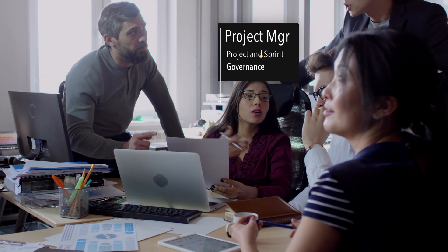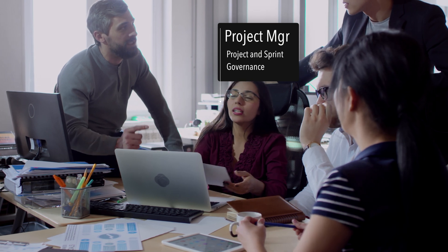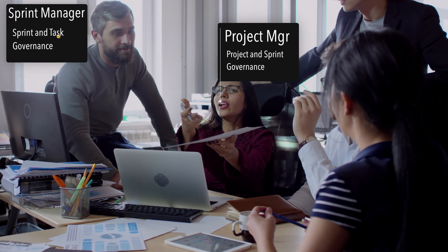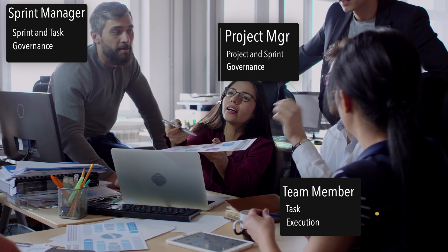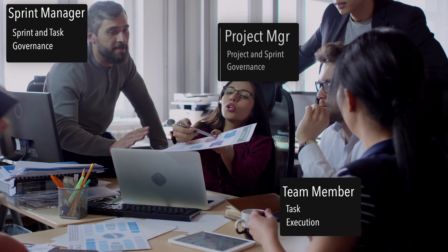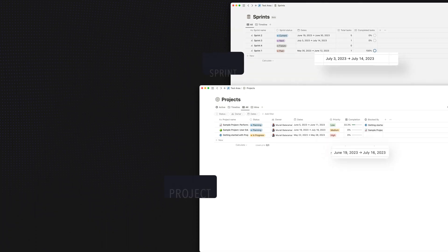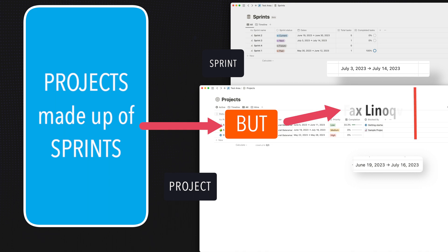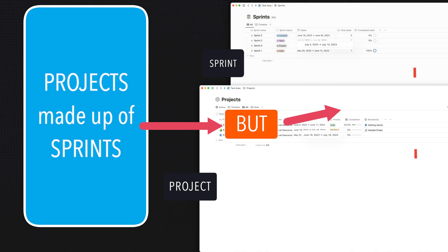First off, we need different dashboard views for project managers, sprint managers, and for team members so that they can track their KPIs in one space. The sprints and the project dates don't match if they're on separate pages. They're not linked to each other.